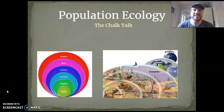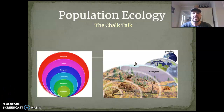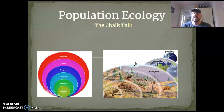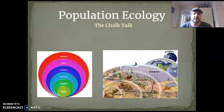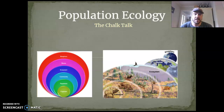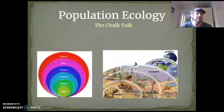Hi folks, it's me Mr. Lang. I wanted to take this opportunity to go over a little bit of the information around population ecology. You either have or will be shortly doing a simulation called Habitable Planet that has to do with population ecology, and I want you to have some basis for doing that and some understanding around those ideas.